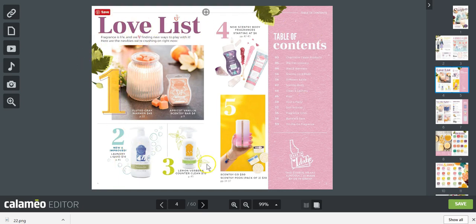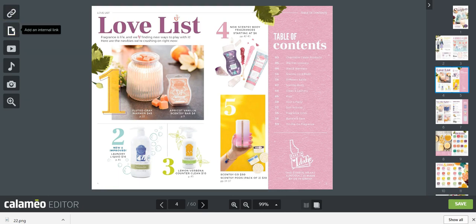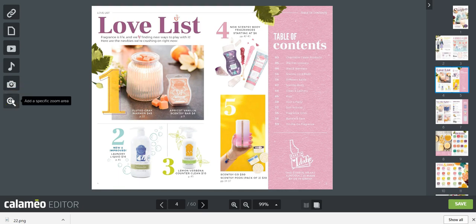Now we'll go to the next page, which has no clickable areas — this is what your catalog looks like when you start. To create a link, video, doc, add music, or add a picture, select one of the options on the far left-hand side. They're fairly self-explanatory, but if you hover over them they'll tell you: add an external link, add an internal link to a different page, add a video, add an audio track, add a picture, or add a specific zoom area.